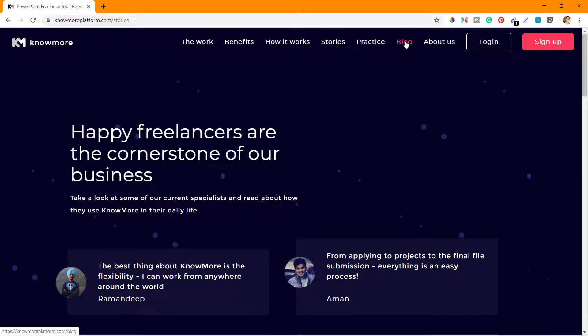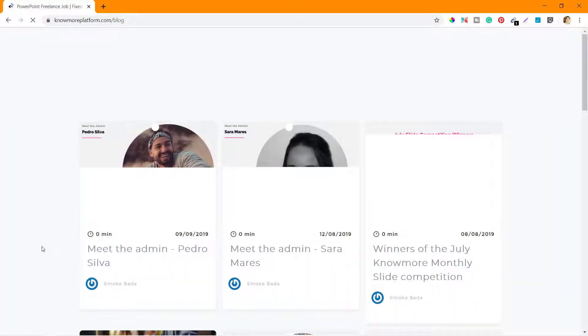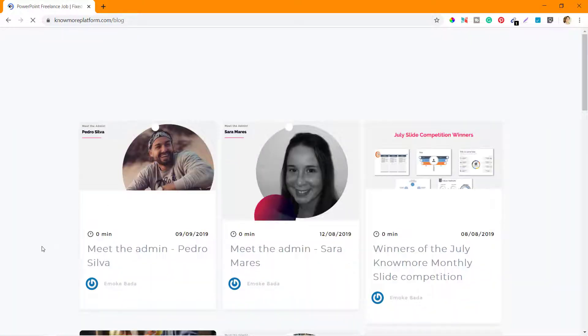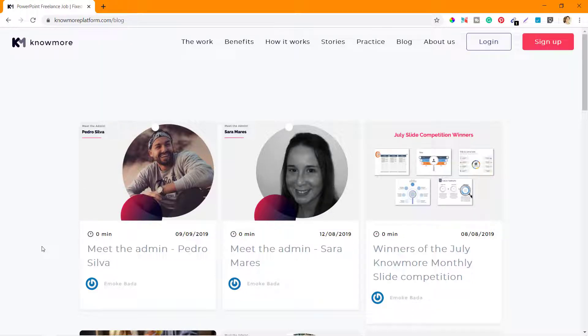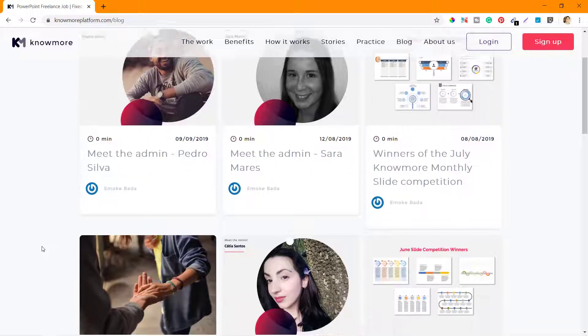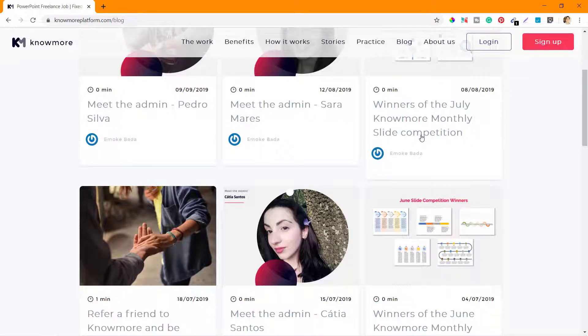The next segment is the blog. Let's check what they have there. They don't have a lot of content in the blog section, but they have sufficient content which can help you in your journey or at least to get started with KnowMore platform.com. You can see winners of the July KnowMore monthly slide competition.